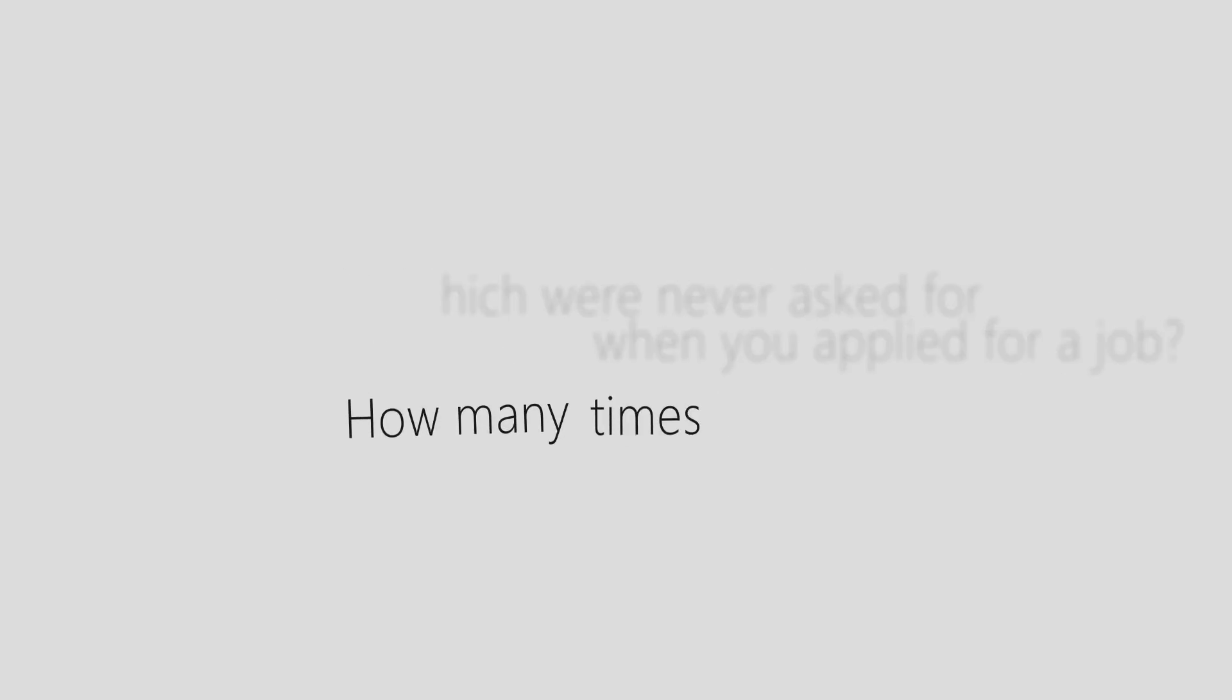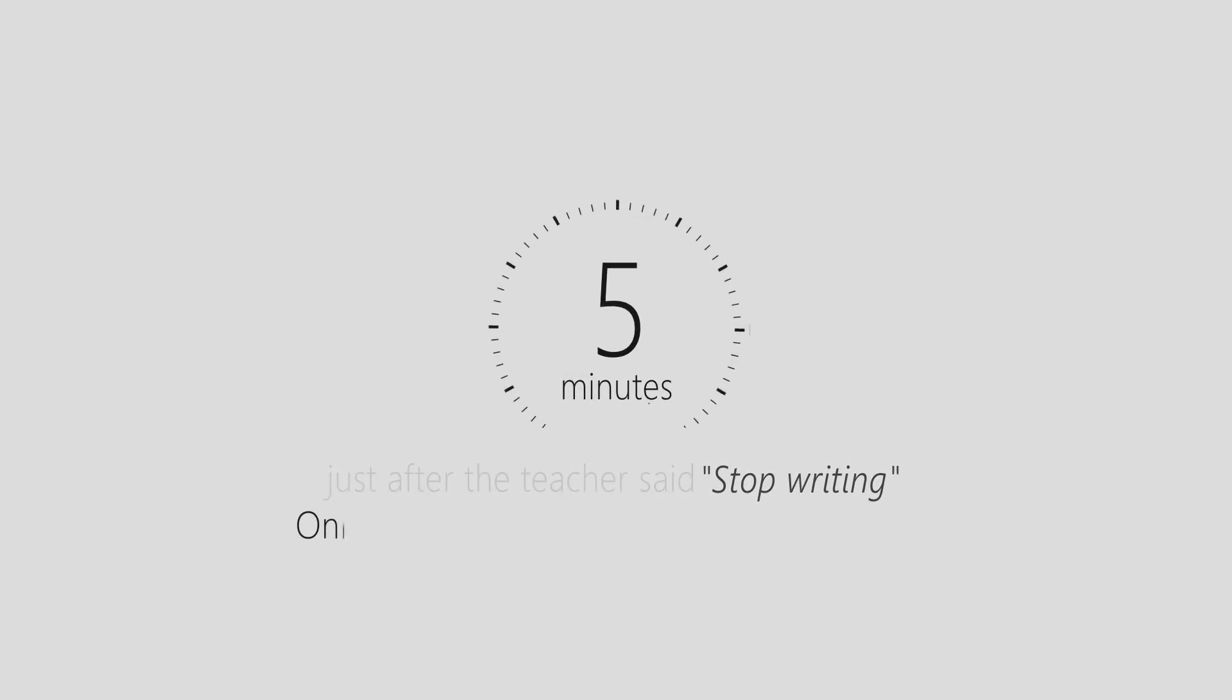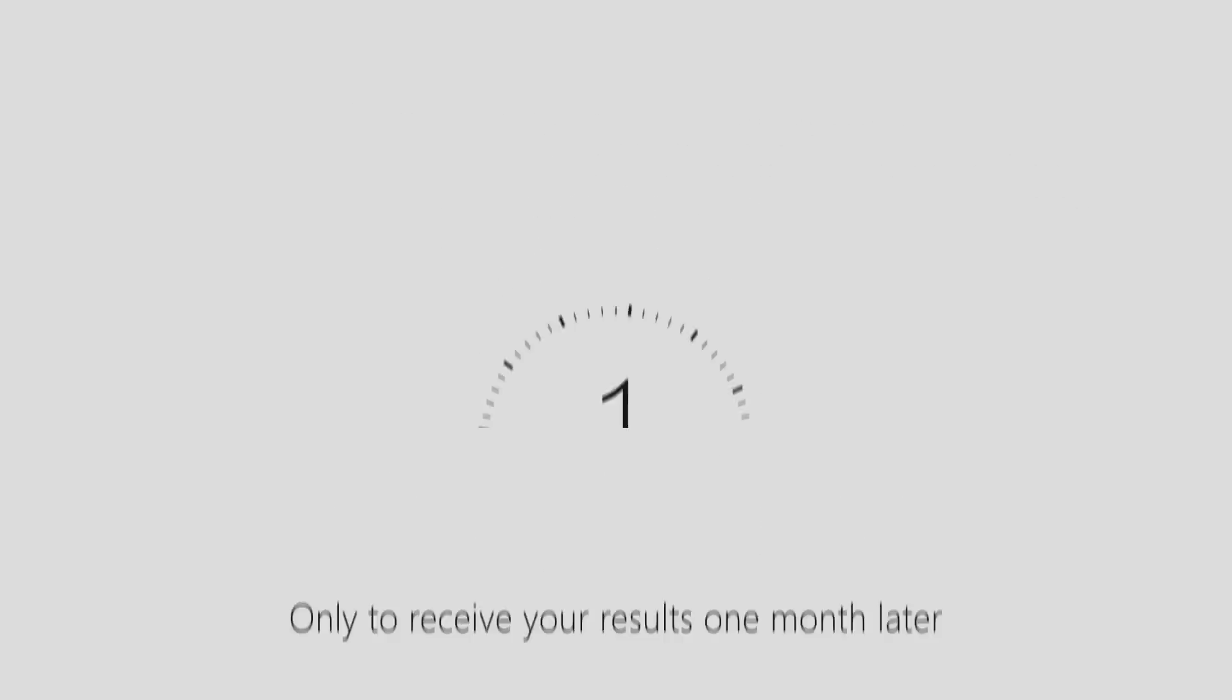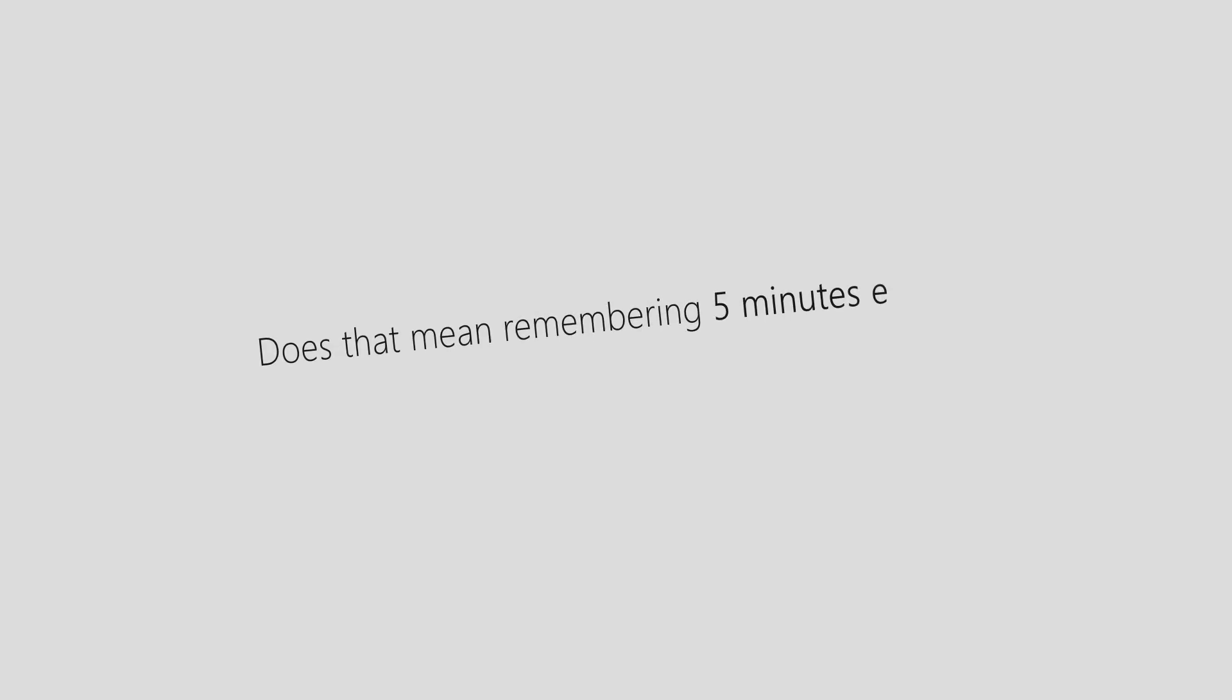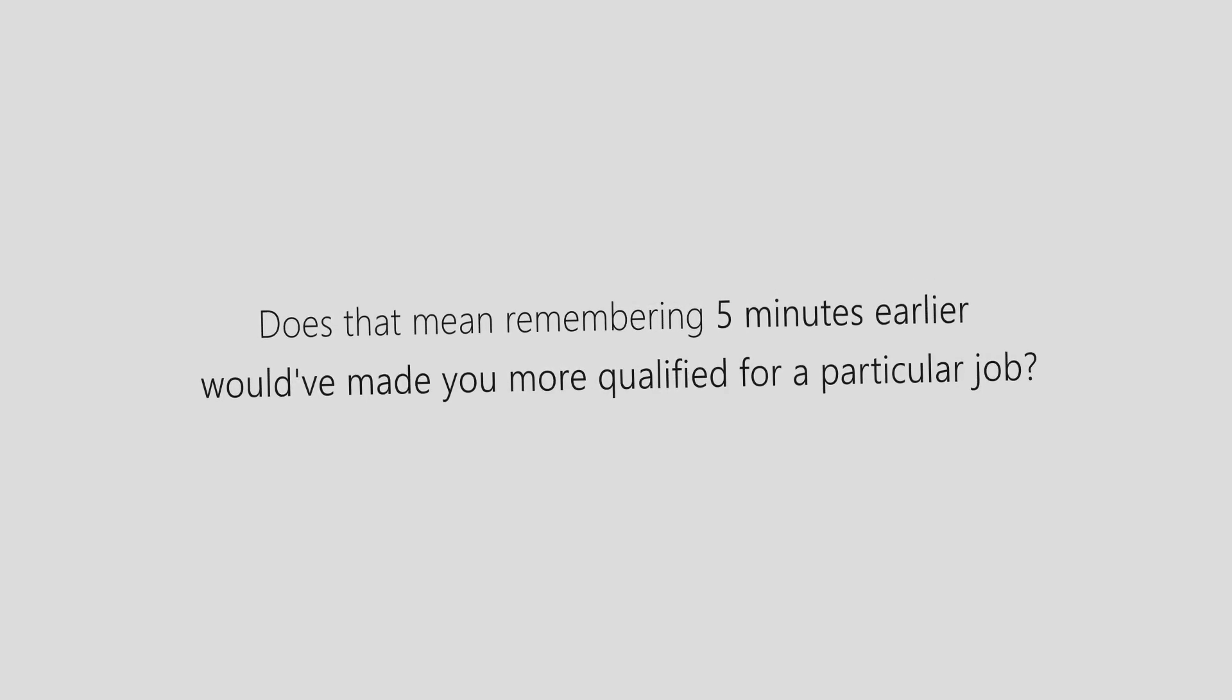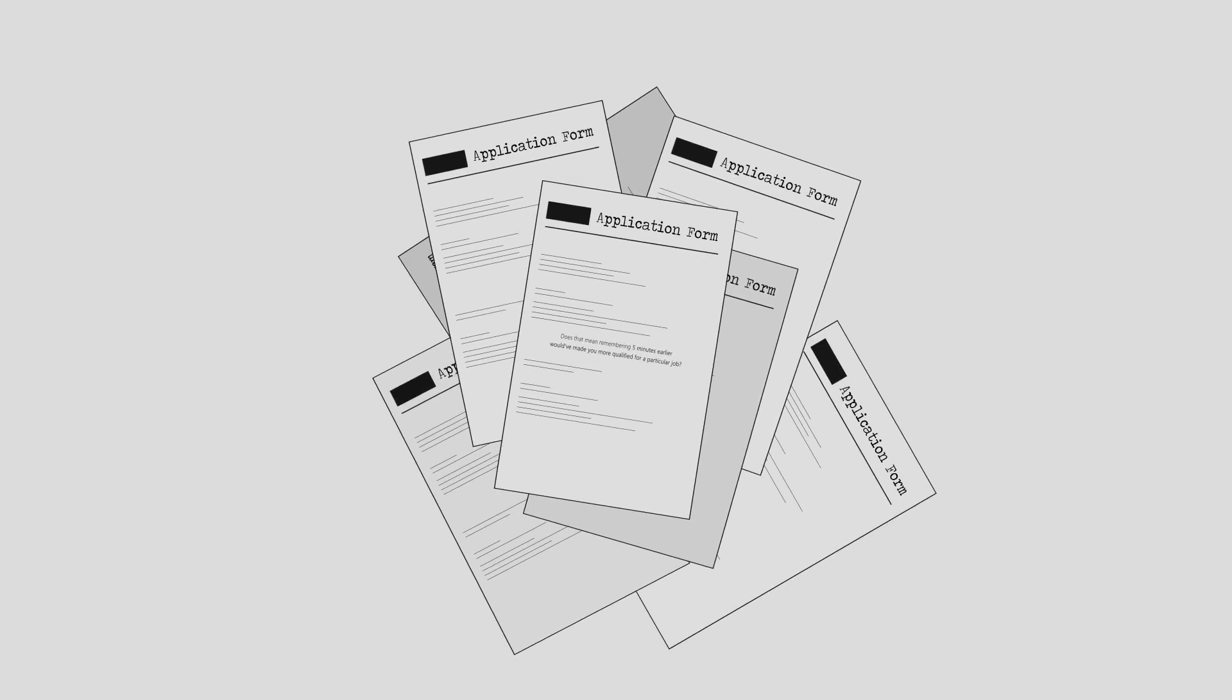How many times have you remembered something five minutes just after the teacher said stop writing, only to receive your results one month later to realize that you were only one mark short of the top grade? Does that mean remembering five minutes earlier would have made you more qualified for a particular job? Well, on application form it would have.